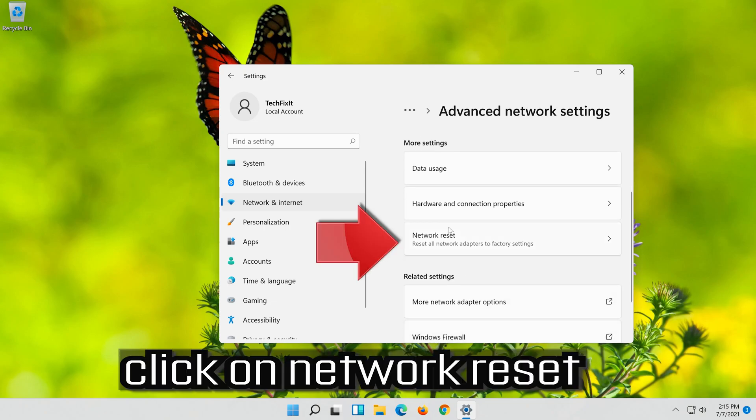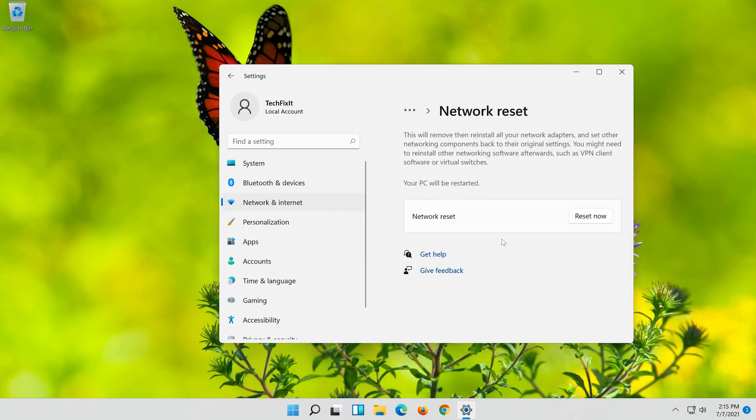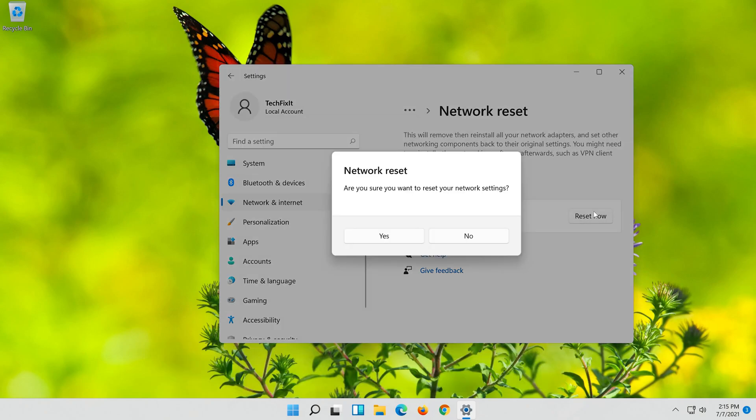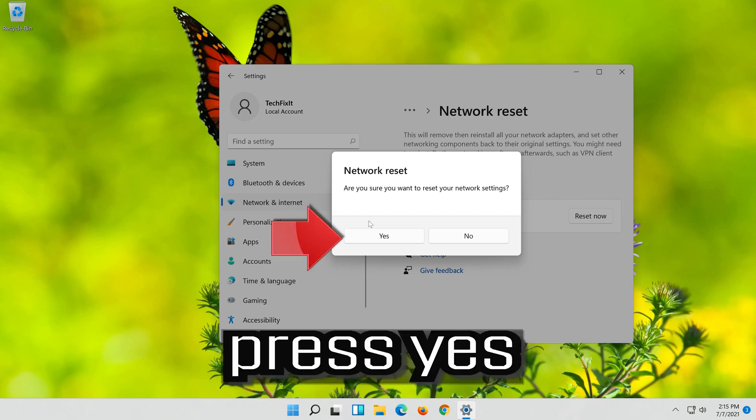Click on Network Reset. Press Reset Now. Press Yes. Now restart.